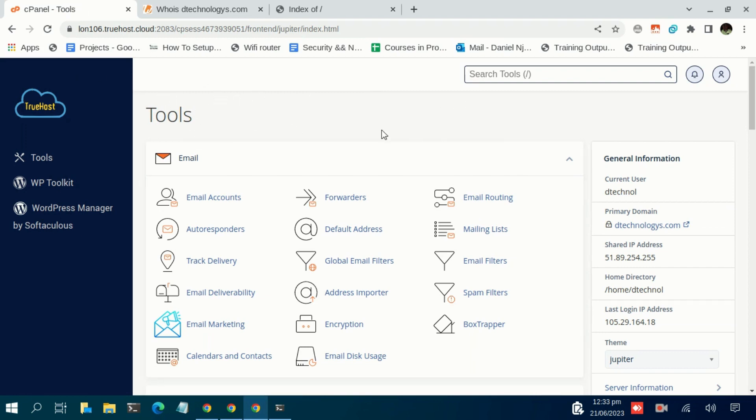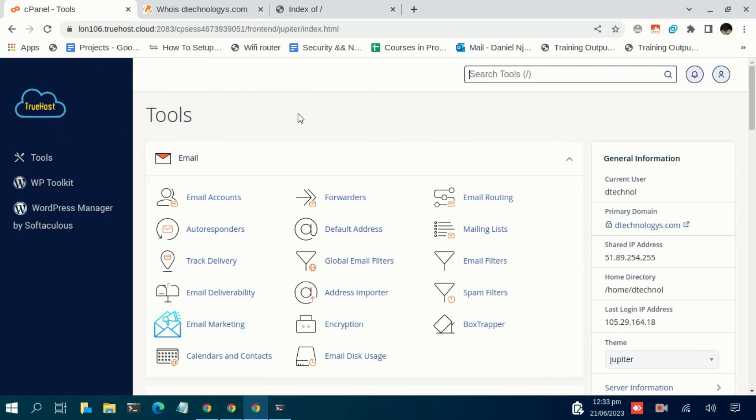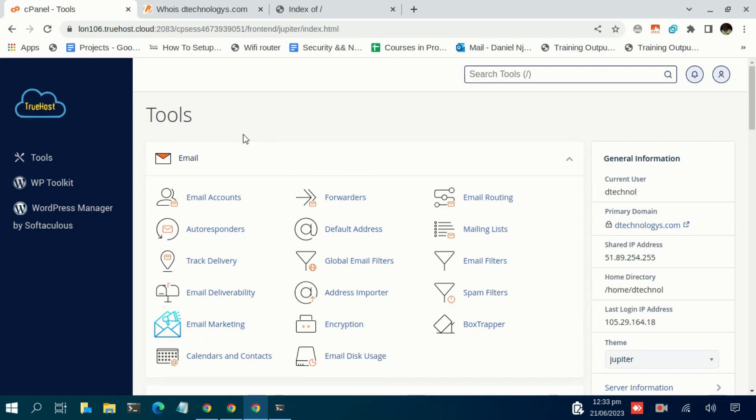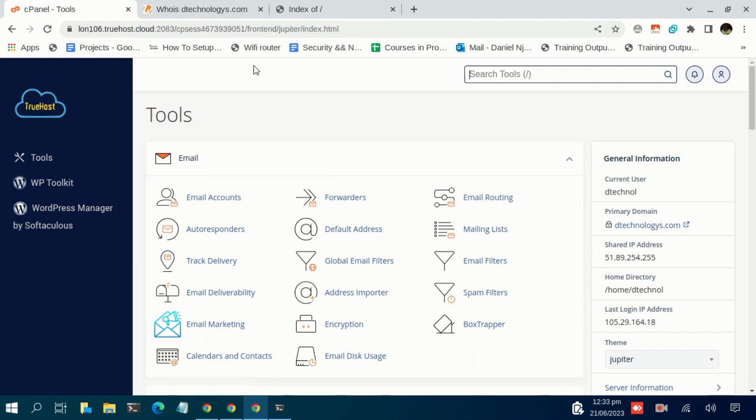This is the cPanel homepage. Basically if you're asking how I got here, if you happen to purchase your hosting service with TrueHost, you receive some links that will help you in accessing the cPanel. So basically this is not the universal link - yours could be different, but for this case this is my URL to access the cPanel.